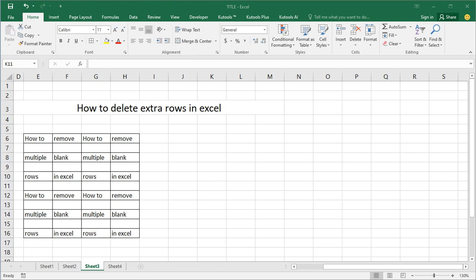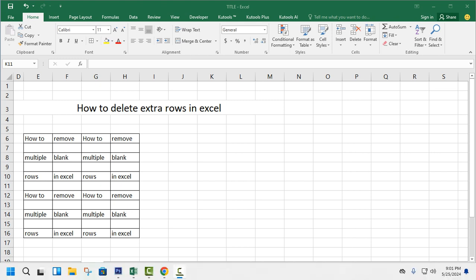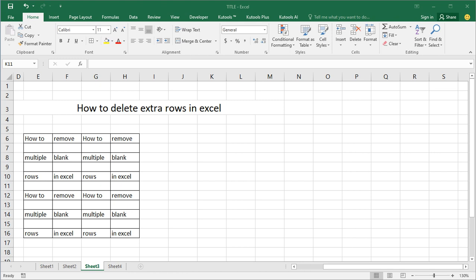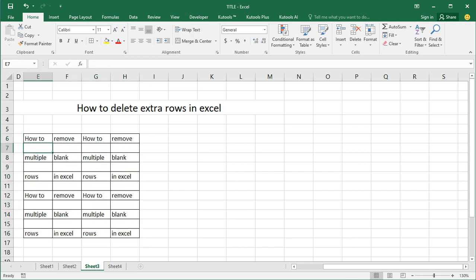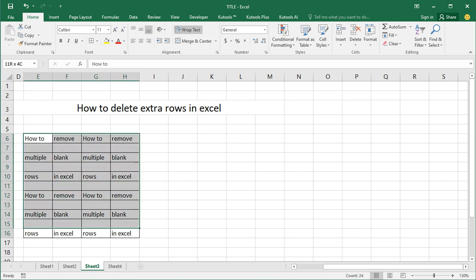Assalamualaikum, hello everyone, welcome back to my another video. In this video, how to delete extra rows and columns in Excel. See this table and see the extra rows. Select the full table and go to the Home tab, click Find and Select.